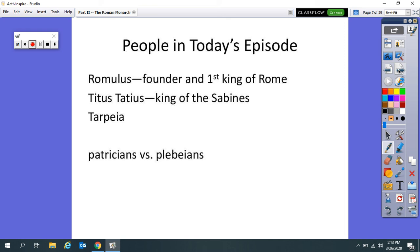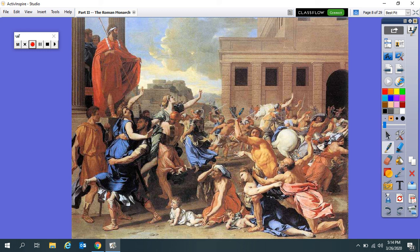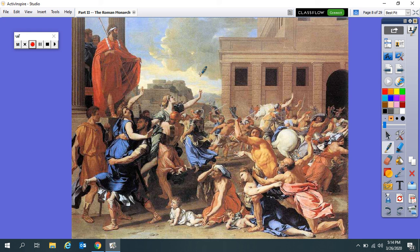Except there's this one group of people, the Sabines and their King Titus Taddeus, and they decide, okay, fine. We're game. We'll come. So the Sabines show up, they bring their women. And this is all a big trick that the Romans are playing. Basically the Romans get the Sabine men really drunk. The Romans pretend to get drunk. And then at just the right moment, Romulus gives a sign. Some Roman men take out their swords and chase the Sabine men out of the city while other Roman men grab the Sabine women.